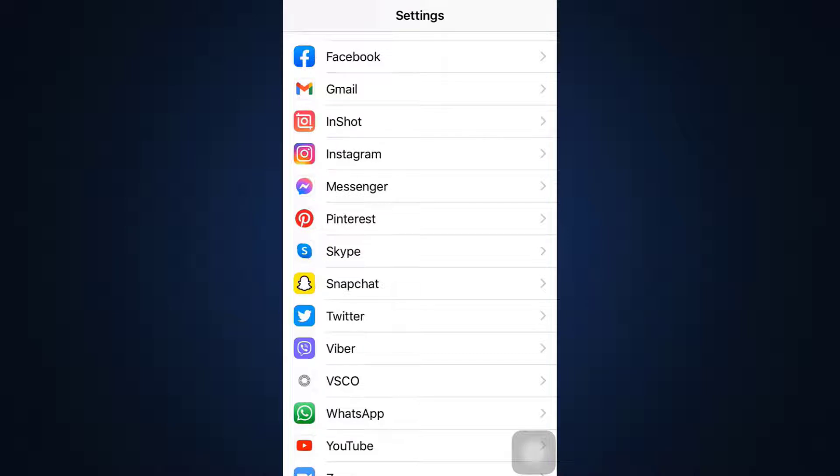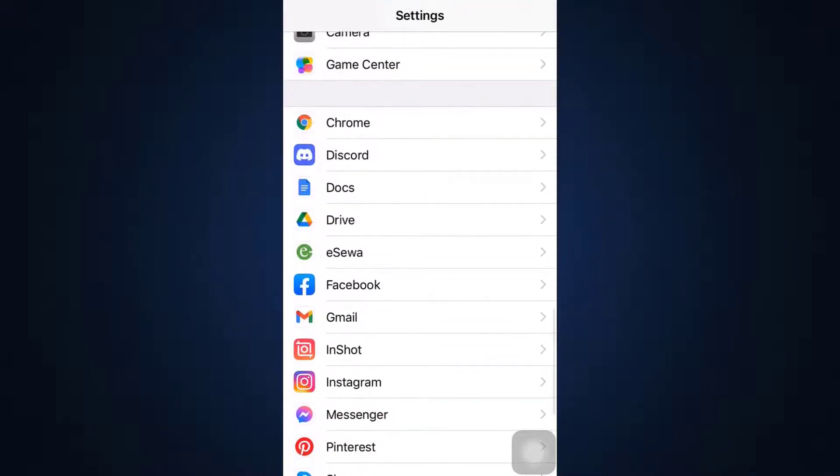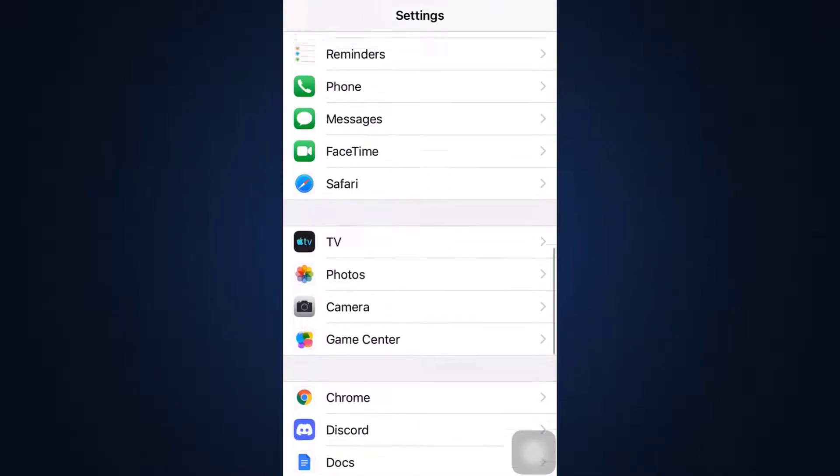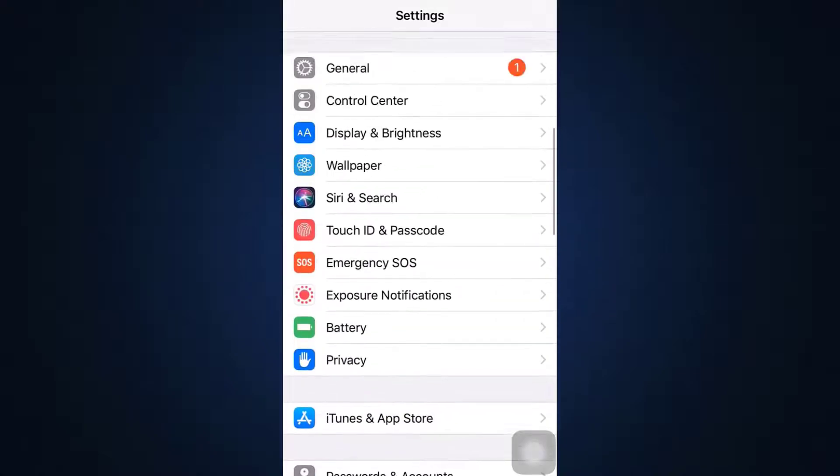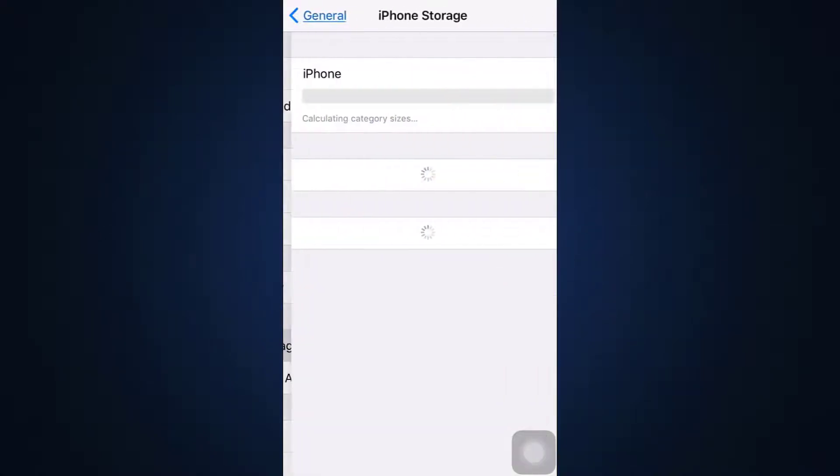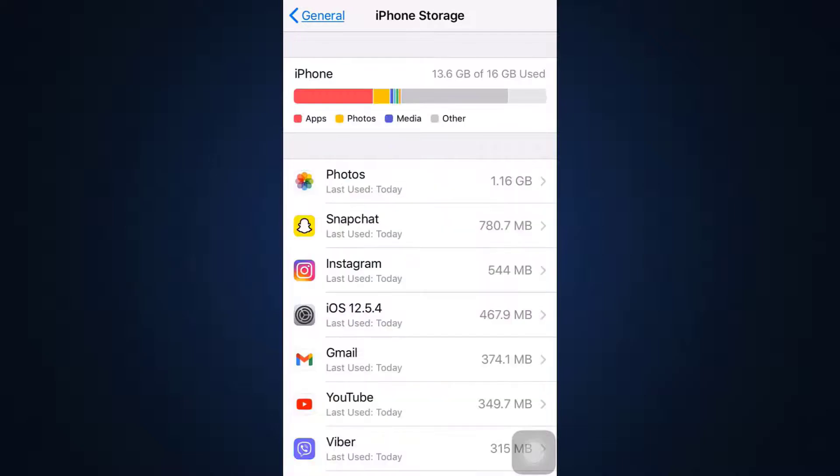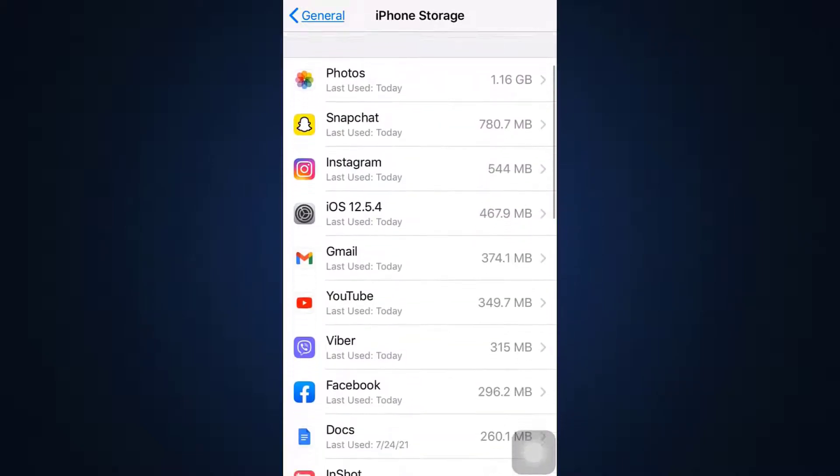What you can also do as part of this process is go to your General option in the settings, and then go to your iPhone Storage. When you go to your iPhone Storage, all the apps that are on your device will be displayed to you.